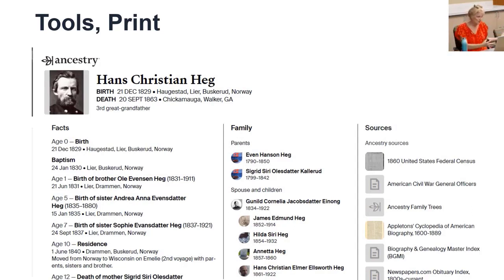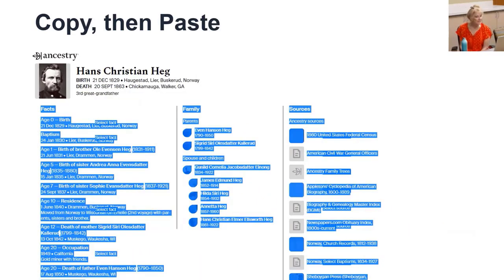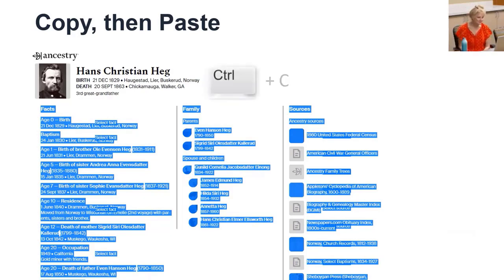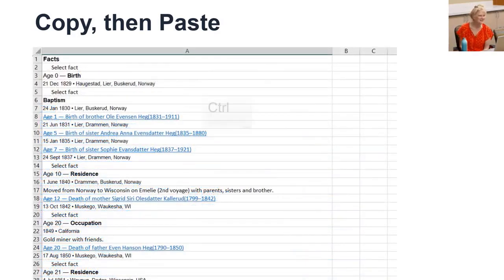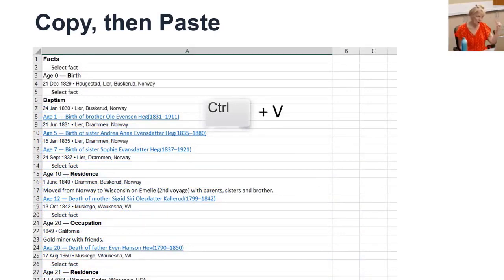I click and drag over the data to select it, then copy it, then in Excel, one ping only and one cell only, paste it. That's references to the Hunt for Red October when he says one ping only. Do you remember that?